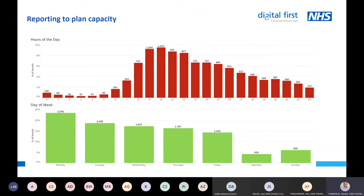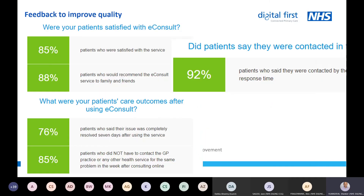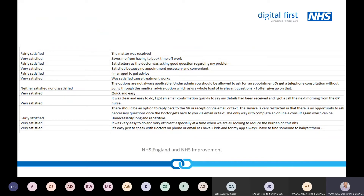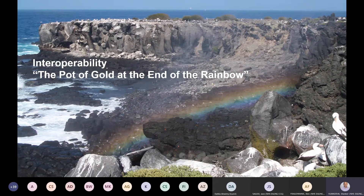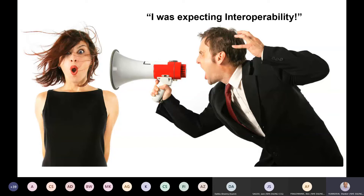On managing demand and capacity in strange COVID times: eConsult does give you some data and the company is looking to make that dashboard more accessible. You also get patient feedback, which is useful to know — are your GPs and staff responding well or do we need to develop new skills? Do share that data with your practice staff. On interoperability: this product is not very interoperable — it arrives in SystmOne without coding and responding to the patient isn't integrated.